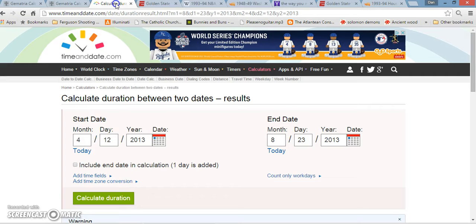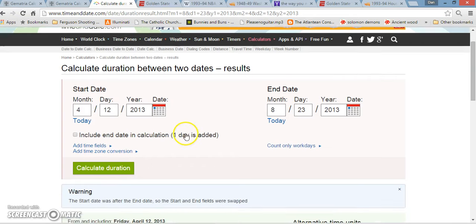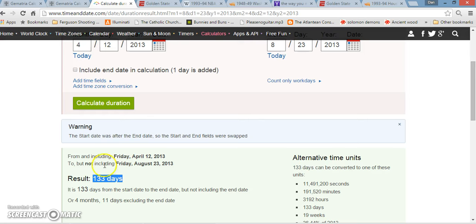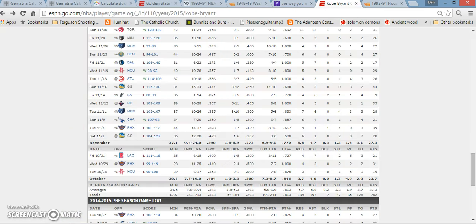Actually, Kobe was 133 days, it was 133 days before Kobe's 35th birthday, even. What did I just say about 133? How it ties into Pope Francis.